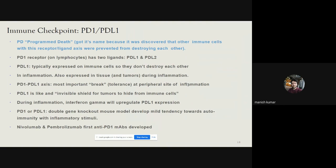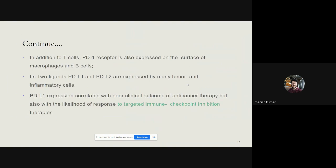Nivolumab and pembrolizumab were the first anti-PD-1 monoclonal antibodies developed and approved. In addition to T cells, PD-1 receptors are also expressed on the surface of macrophages and B cells. Its two ligands, PD-L1 and PD-L2, are expressed by many tumors and inflammatory cells. PD-L1 expression correlates with poor clinical outcomes of anti-cancer therapy, but it is also linked with likelihood of response to targeted immune checkpoint inhibition therapies — making PD-L1 positivity an advantage for these therapies.